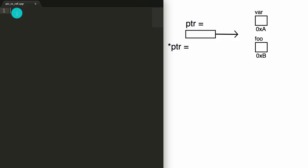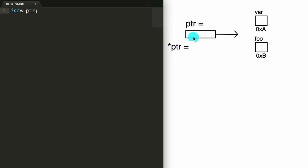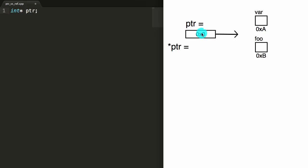So if we were to declare a pointer in C++ named PTR, we would just pick the type. In this case we can just pick an integer type, so int star would create an integer pointer. Then we want to name our pointer PTR to match this diagram, and then put a semicolon. This line creates the pointer with the name PTR. PTR holds some sort of value — specifically, the address of the thing that it's pointing to. Since we haven't instructed it to point to anything, it'll get assigned some random value, but a lot of times it'll get assigned the value zero.